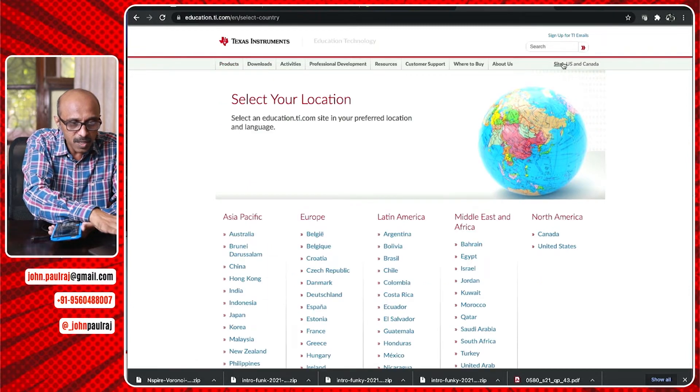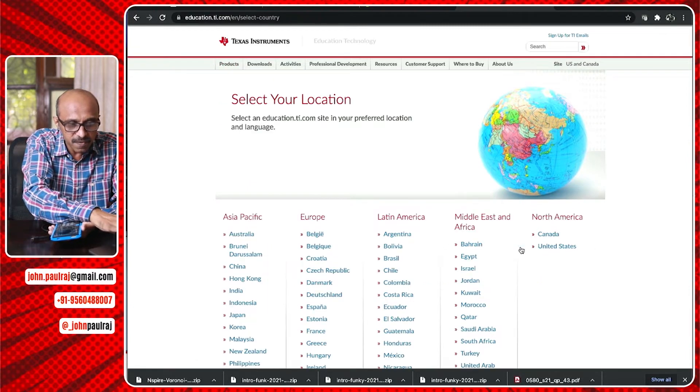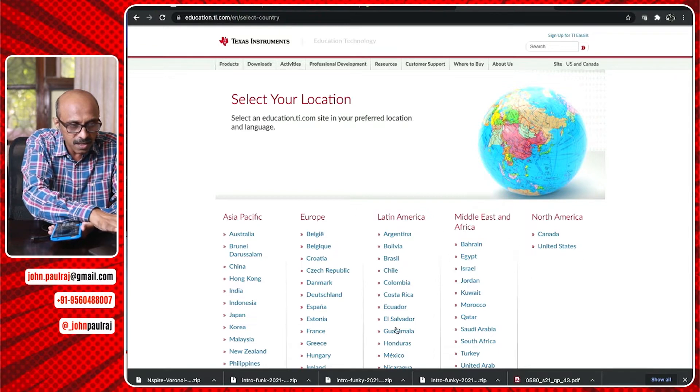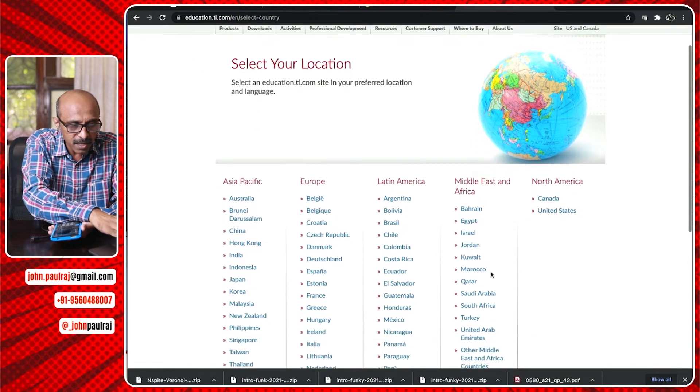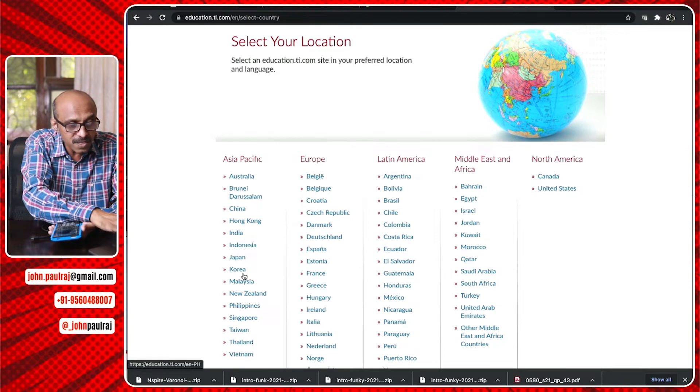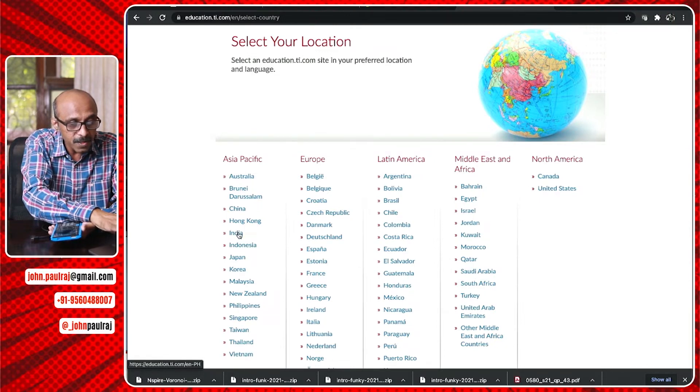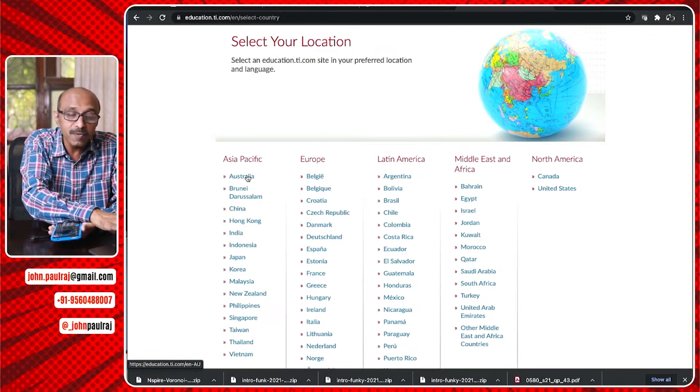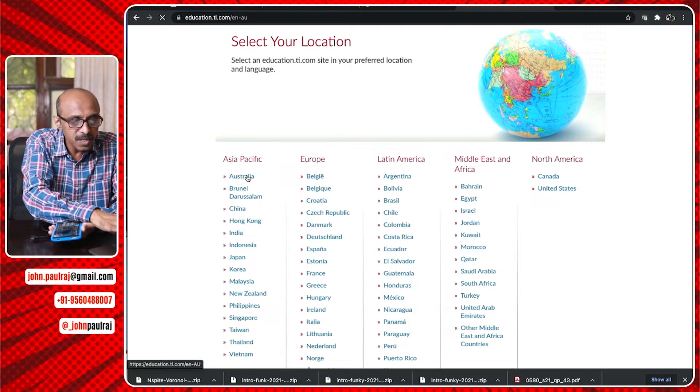But here, when you go on that site, you can change it to the different regions. You've got North America there. Middle East and Africa is here. And my country, India, should be somewhere. We are in Asia Pacific. So, we are here in India. But if I go to TI Australia website, and I go there very often because they've got some fantastic resources.